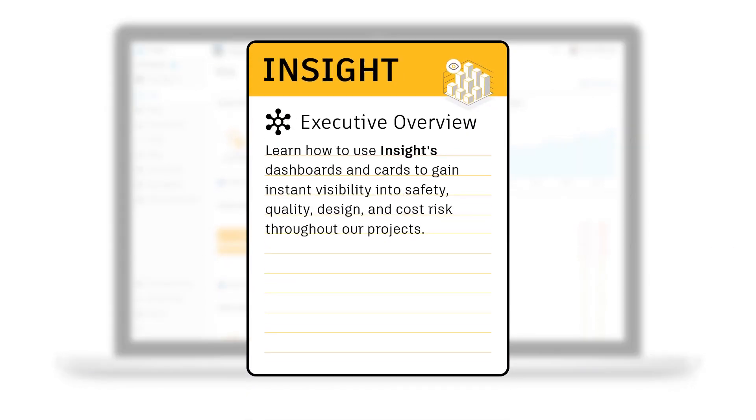This Executive Overview Insight course explores how we can use Insight's dashboards and cards to gain instant visibility into safety, quality, design, and cost risk throughout our projects.